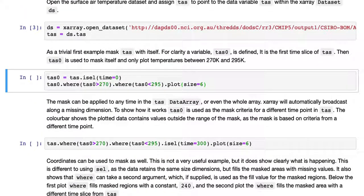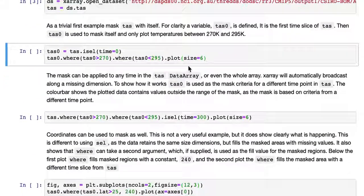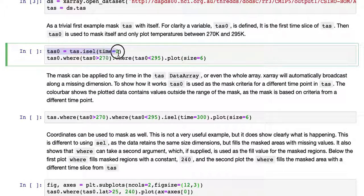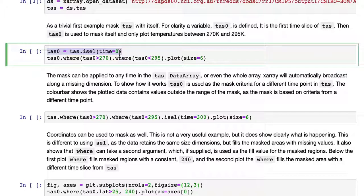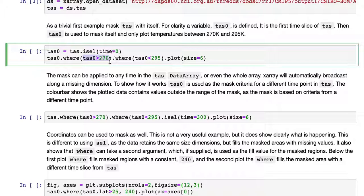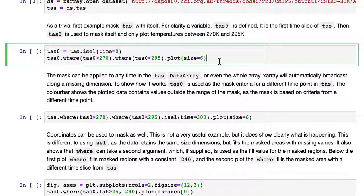As a trivial first example, we'll mask TAS with itself. For clarity, a variable TAS0 is defined. TAS0 is just the first time point of TAS using the ICEL command. Then TAS0 is used to mask itself. So TAS0 where TAS0 is greater than 270 and also where TAS0 is less than 295, and then we'll plot the result.